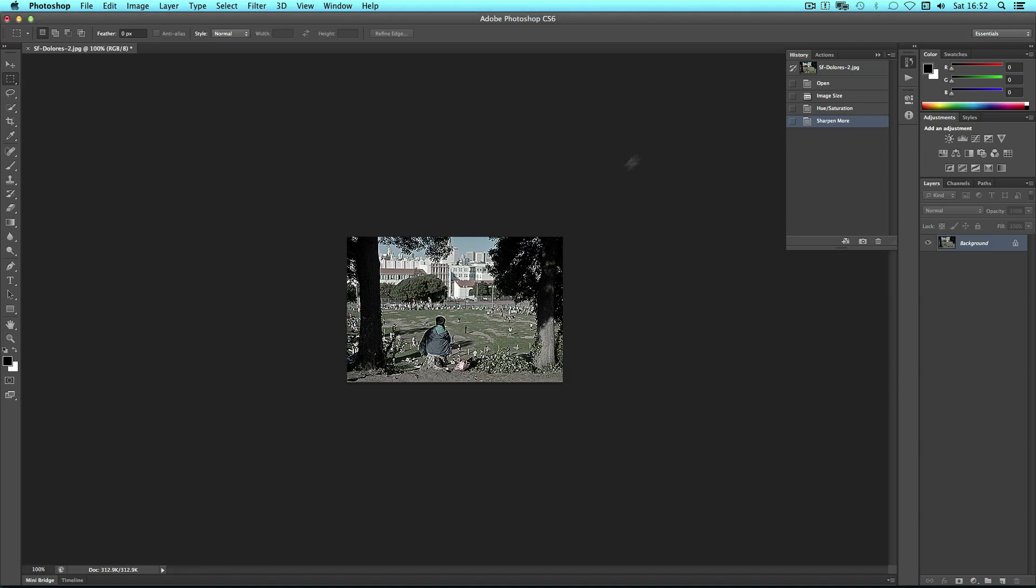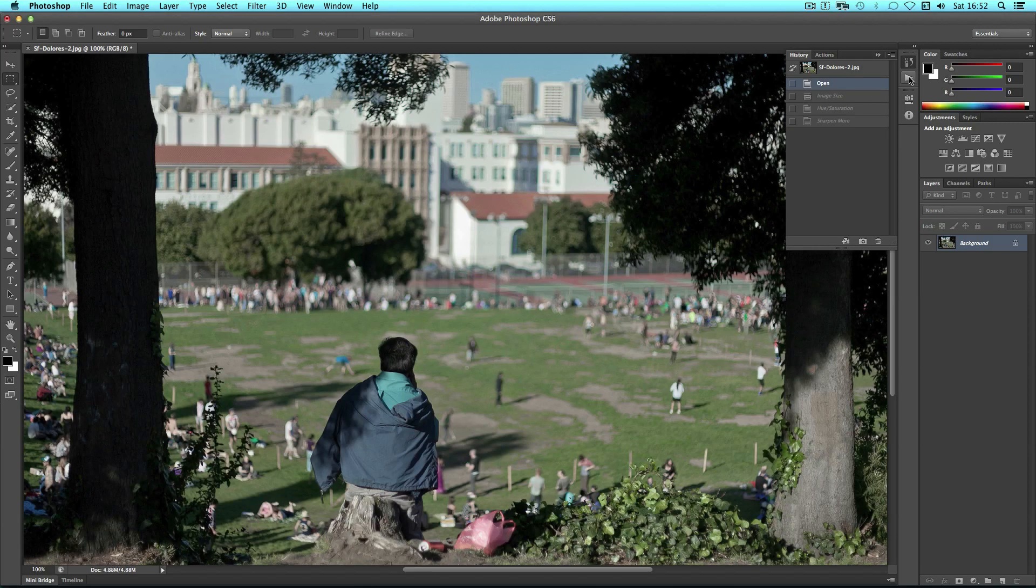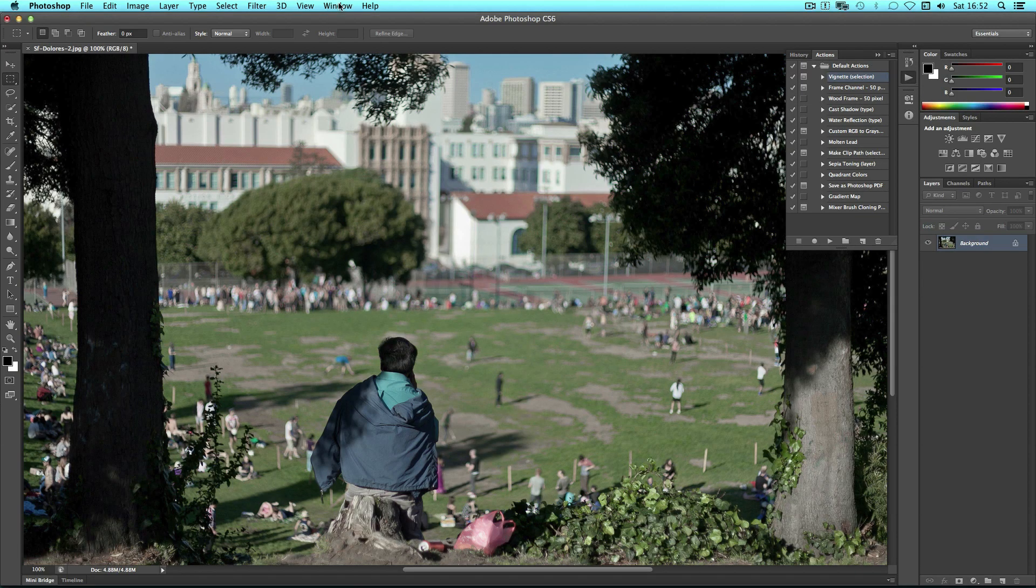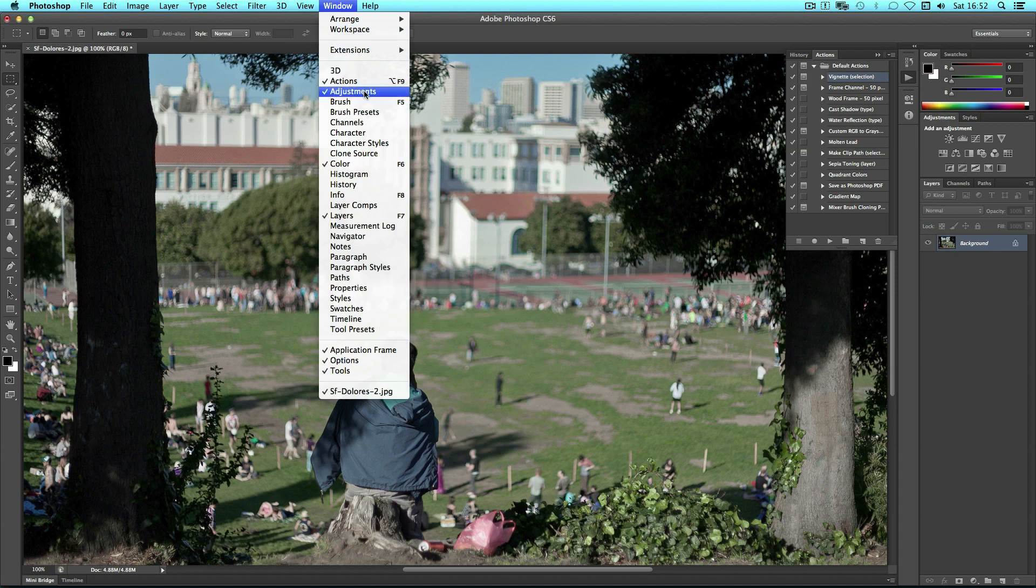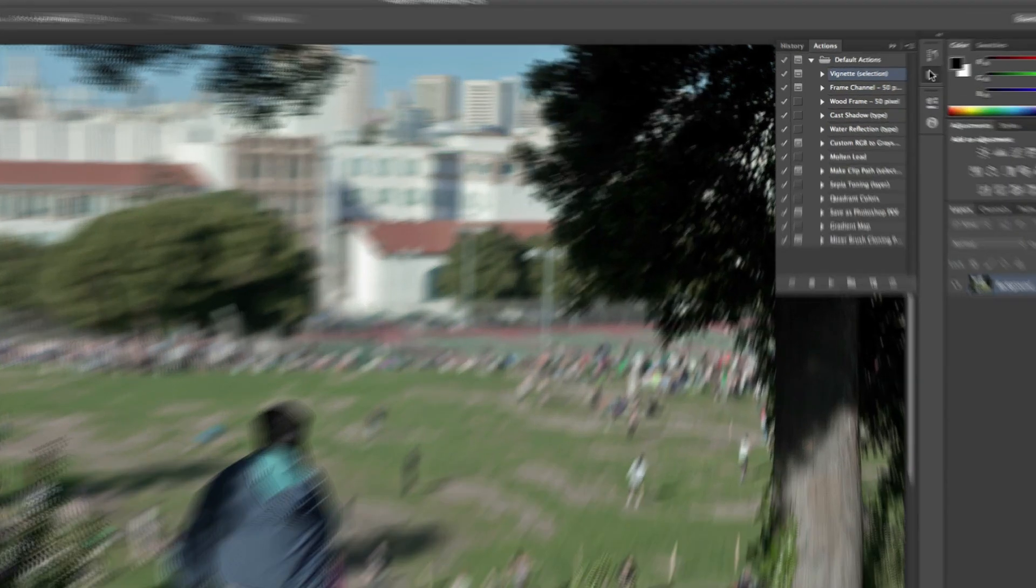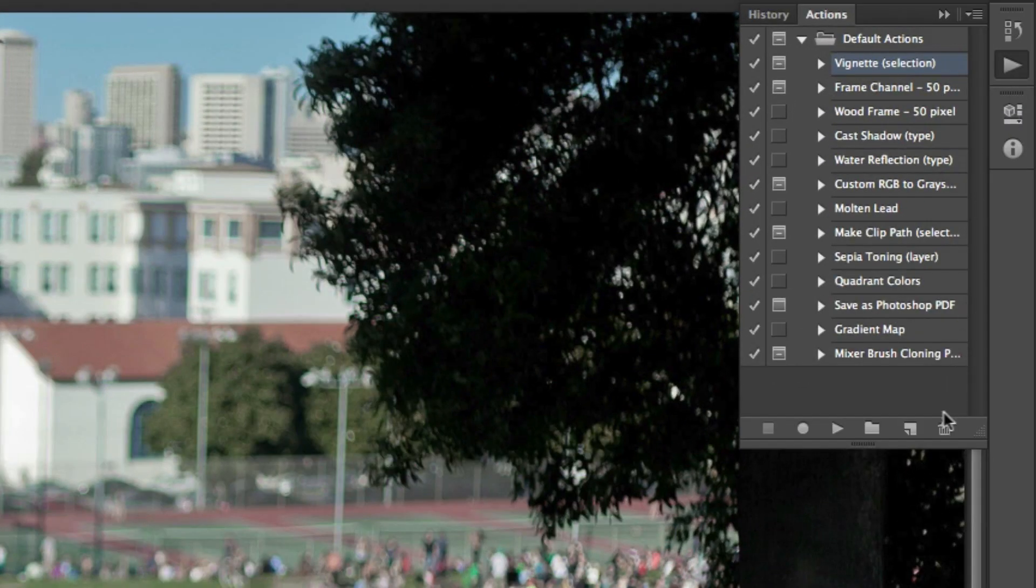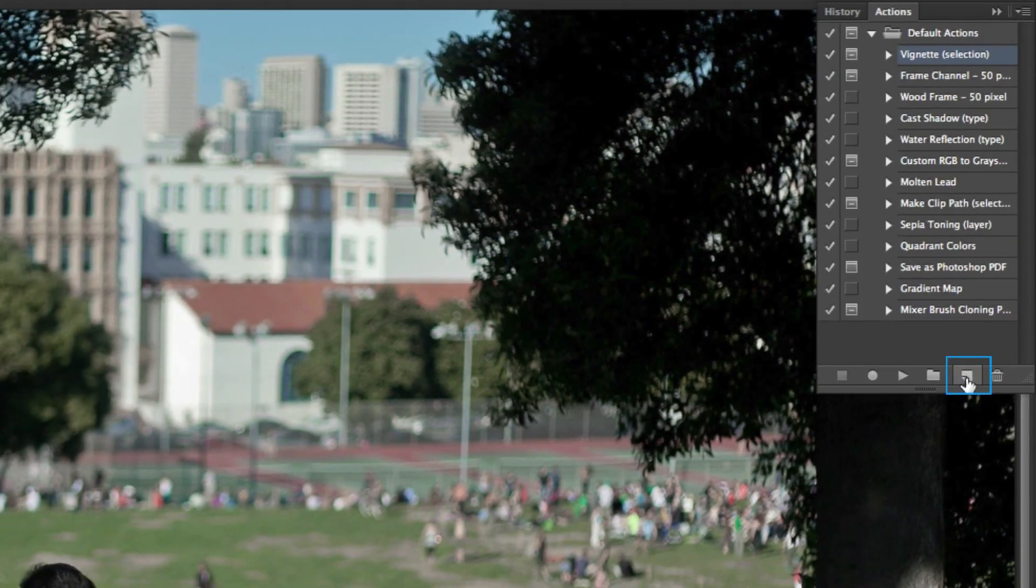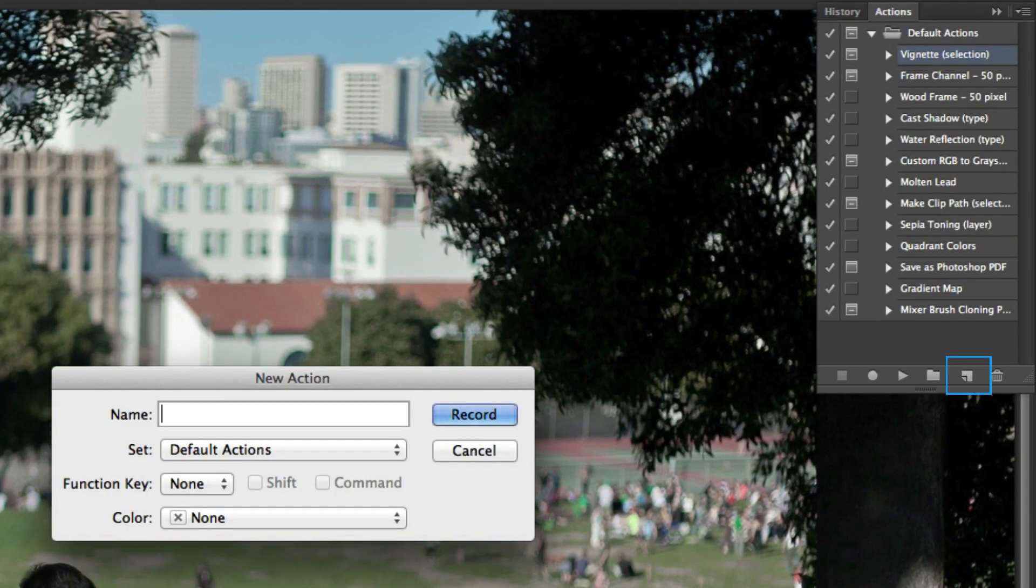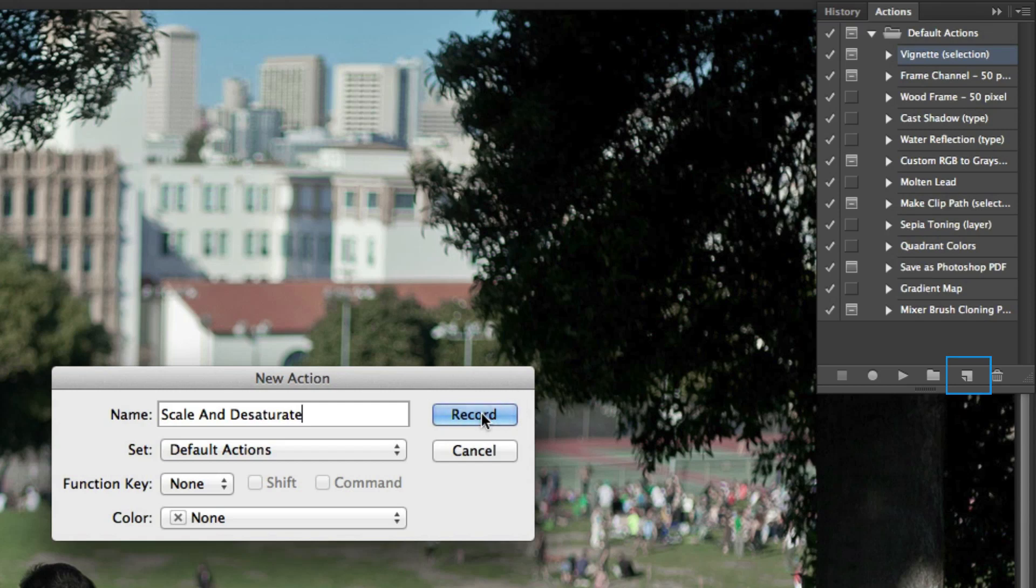So I'm going to go back to the start and then I'm going to go to the actions panel. If you go to window actions and make sure you've got that, it's a little play icon. Now to record an action you simply make a new action so click the new icon. I'm going to call this scale and desaturate and I'm going to click record.